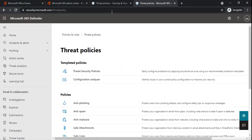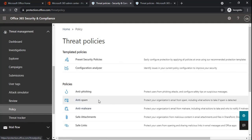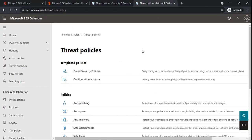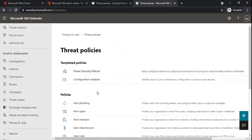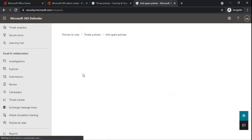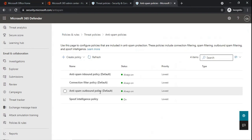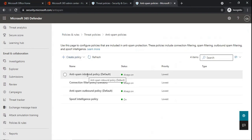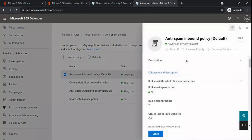To manage anti-spam filter policies from the Security and Compliance Center, go to Threat Management and then Policies, and here we can see Anti-spam. If you want to manage them from Microsoft 365 Defender, go to Policies and Rules, then Threat Policies, and then Anti-spam. Here we can see two default anti-spam policies: Anti-spam Inbound Policy and Anti-spam Outbound Policy. The inbound policy processes inbound emails and the outbound policy processes outbound emails.